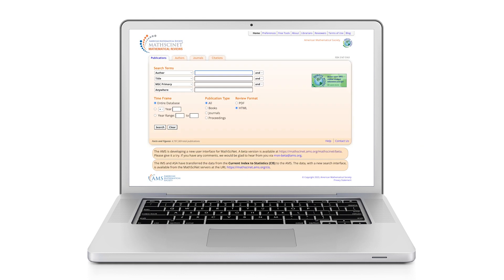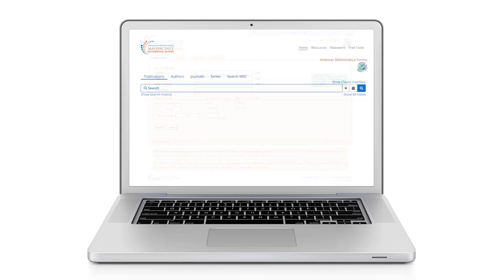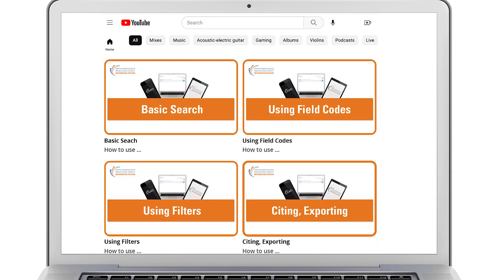The latest update brings MathSciNet into the present, restructuring the service to integrate modern design, search styles, and accessibility features. The update includes improved filtering and refining processes, making it easier than ever to find what you're looking for on MathSciNet. The following tutorial will share techniques on how users and librarians can best utilize the new MathSciNet.